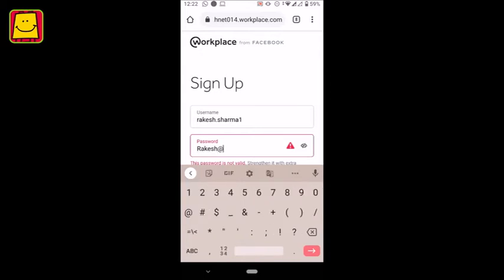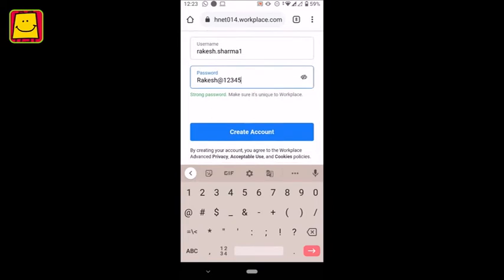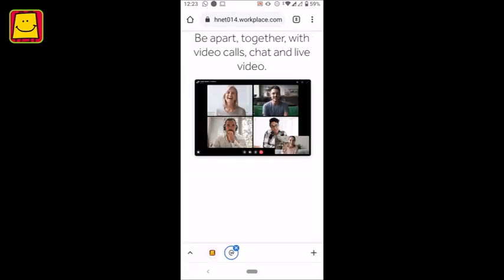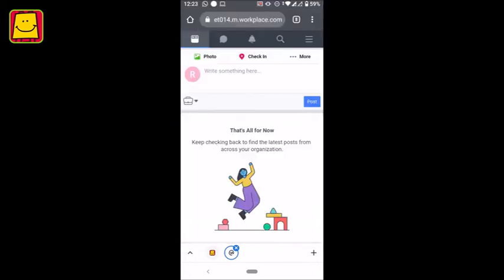The password must be of 8 characters and must contain a capital letter, a special character and a number. Save your username and password for future use. After entering the details, press Create Account. Your workplace account is now ready to use.